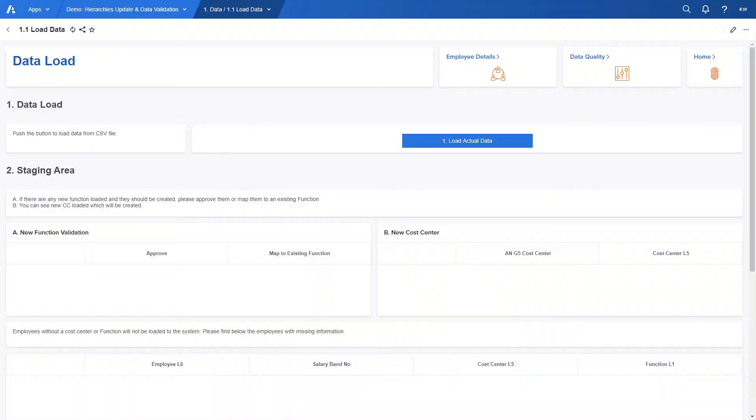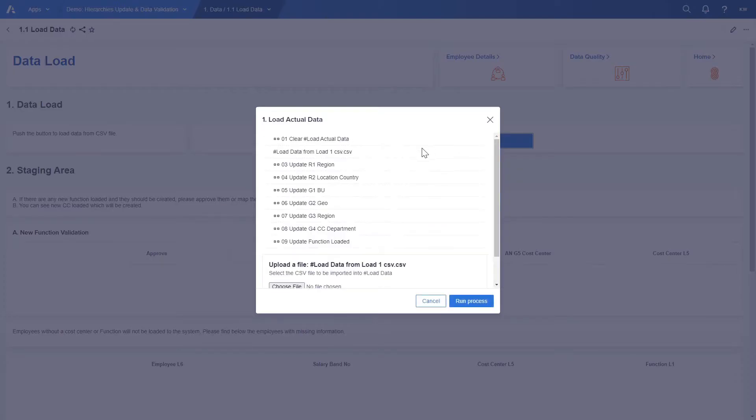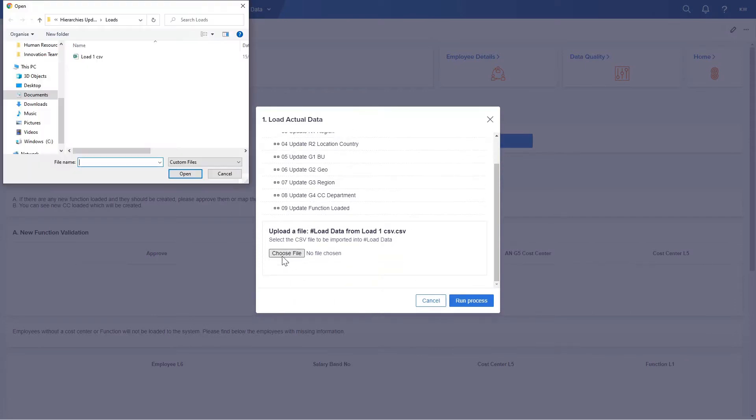If we go back to our page and press on the load button we will see that the process updates automatically some list hierarchies in the model. It means that for example if there is a new country in the file it will be automatically added to the region hierarchy.